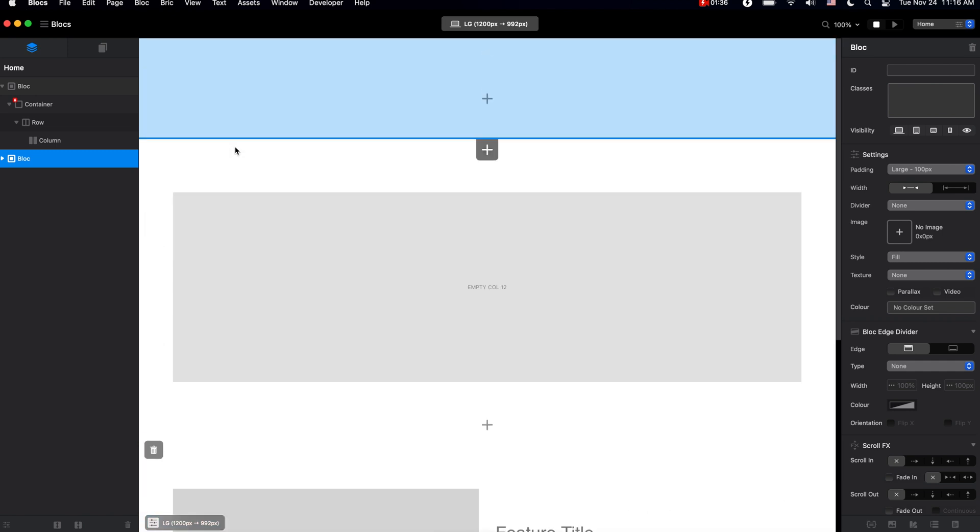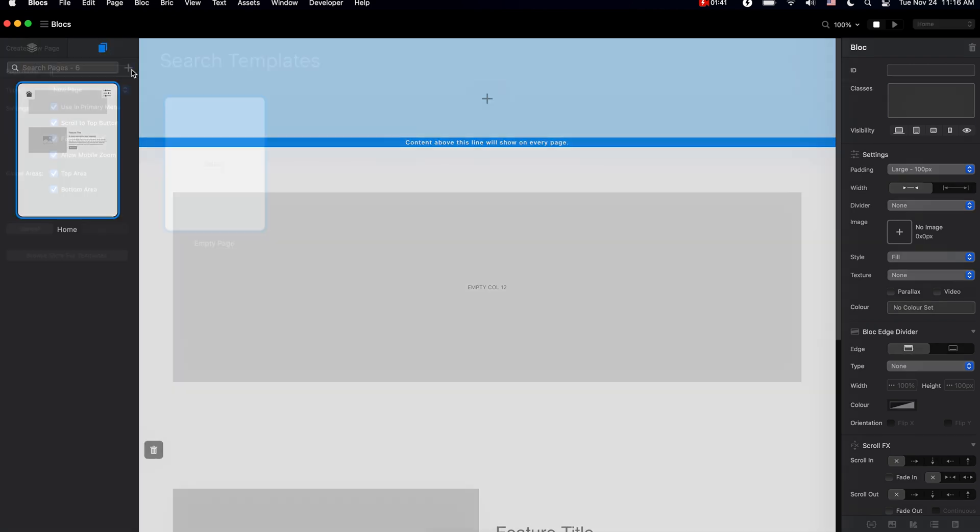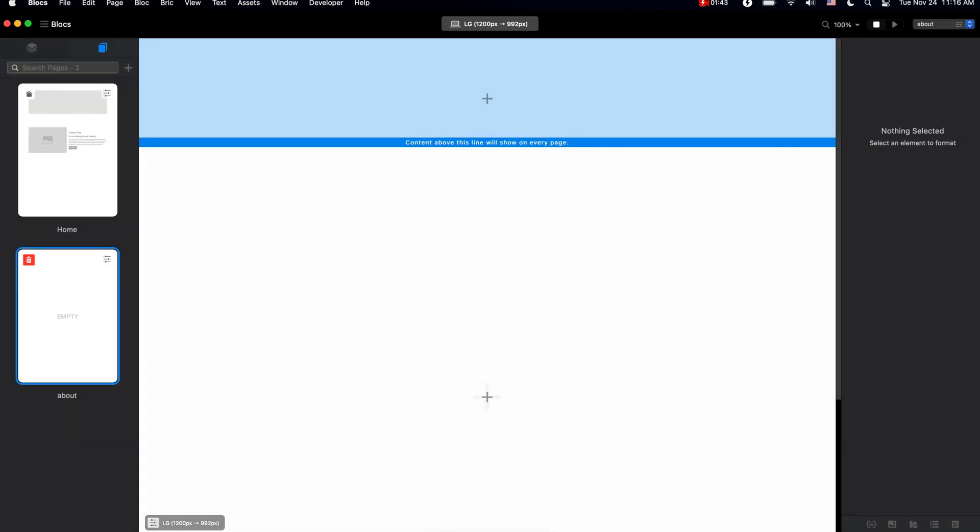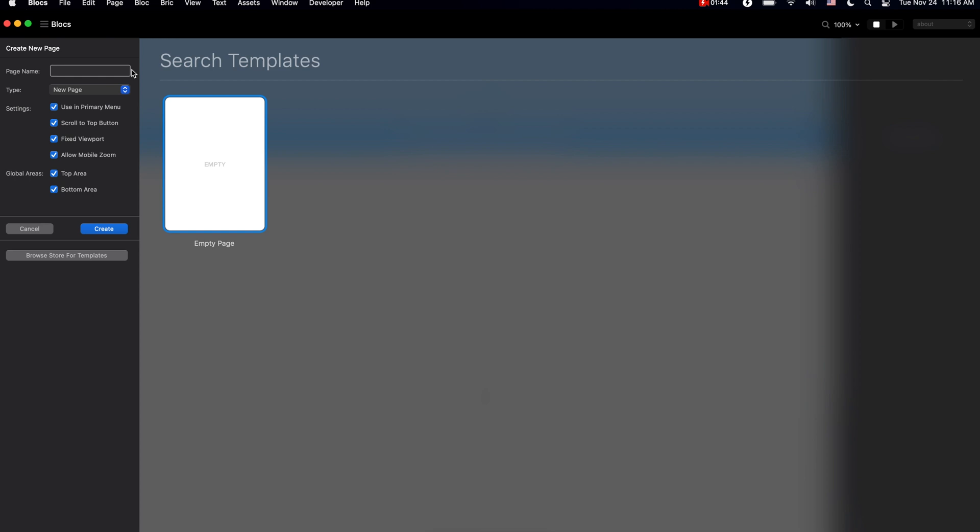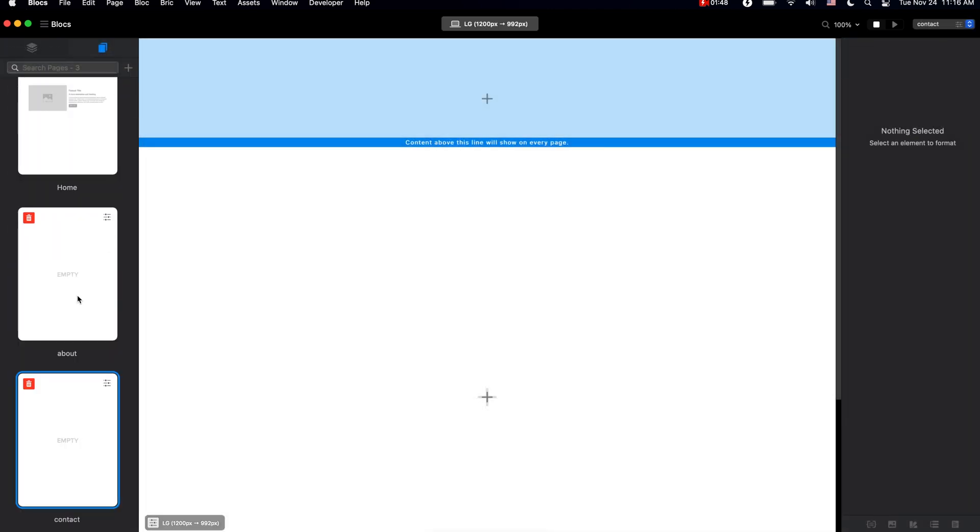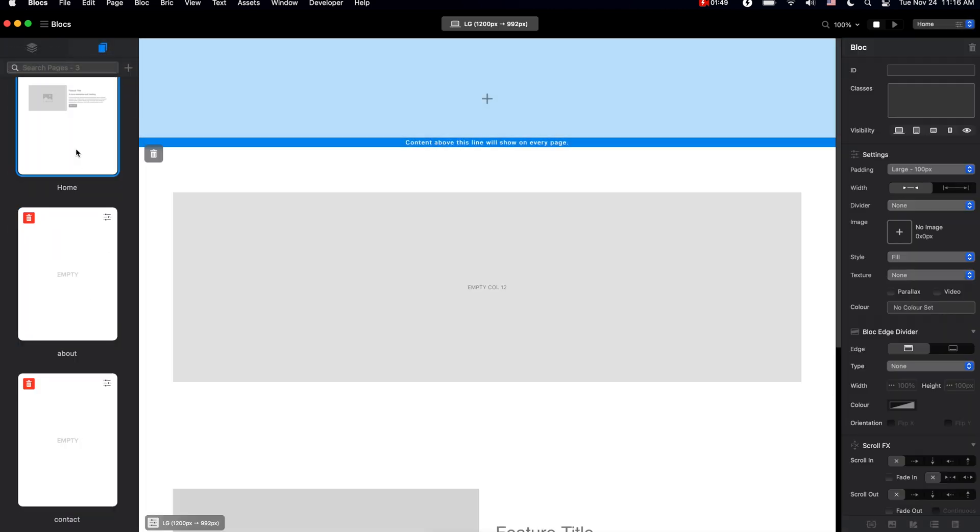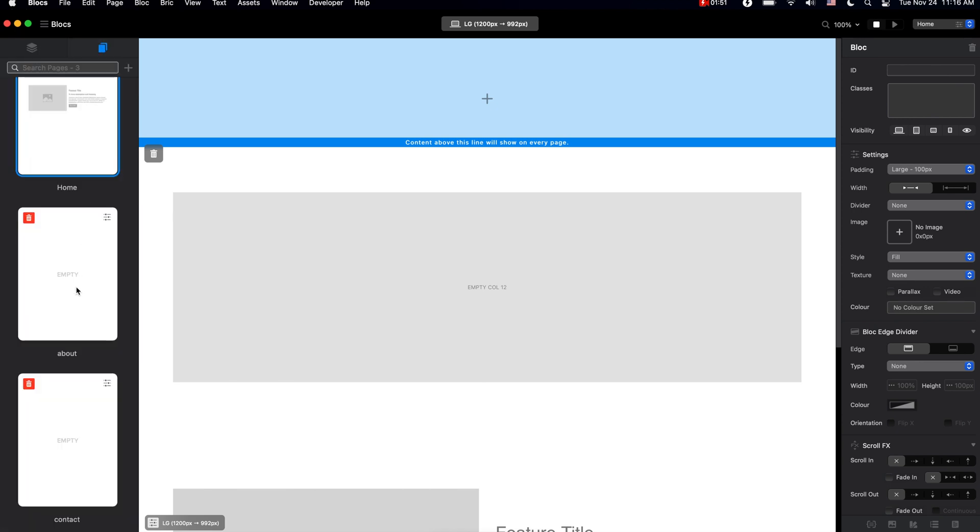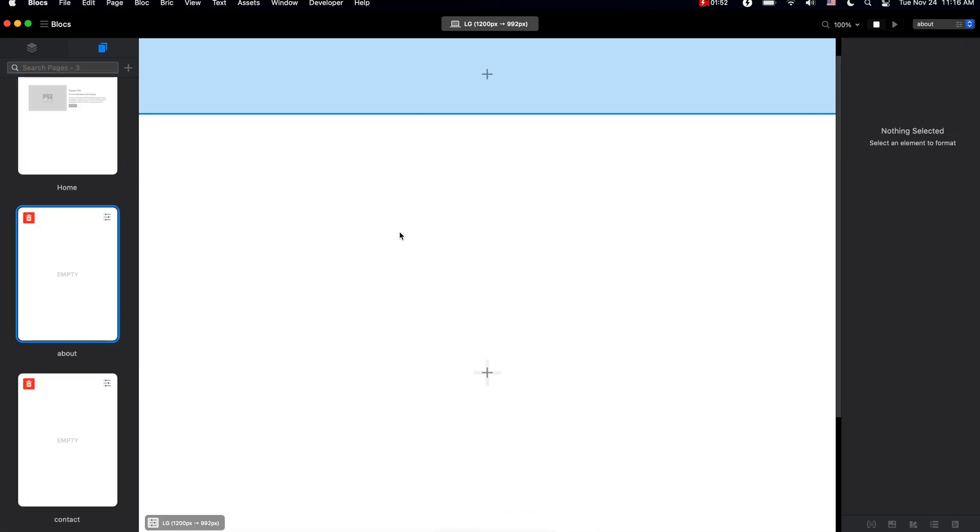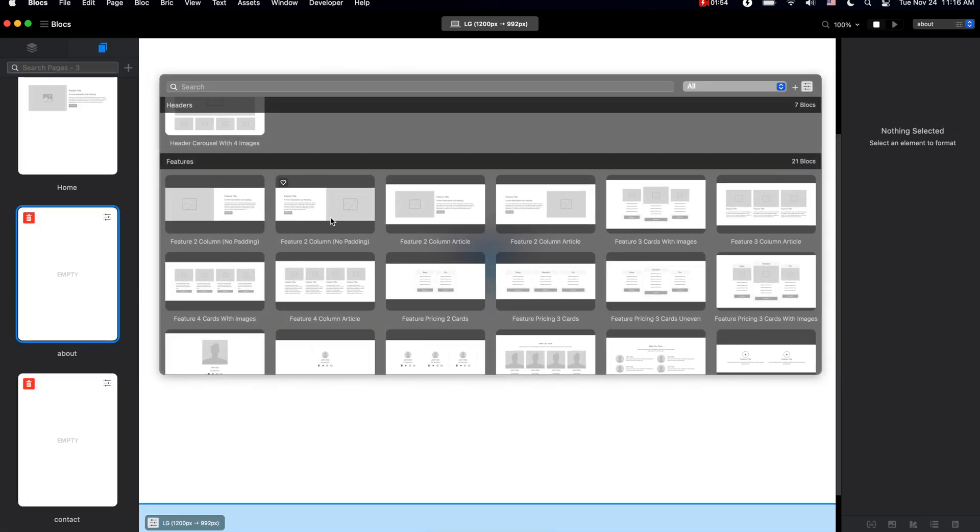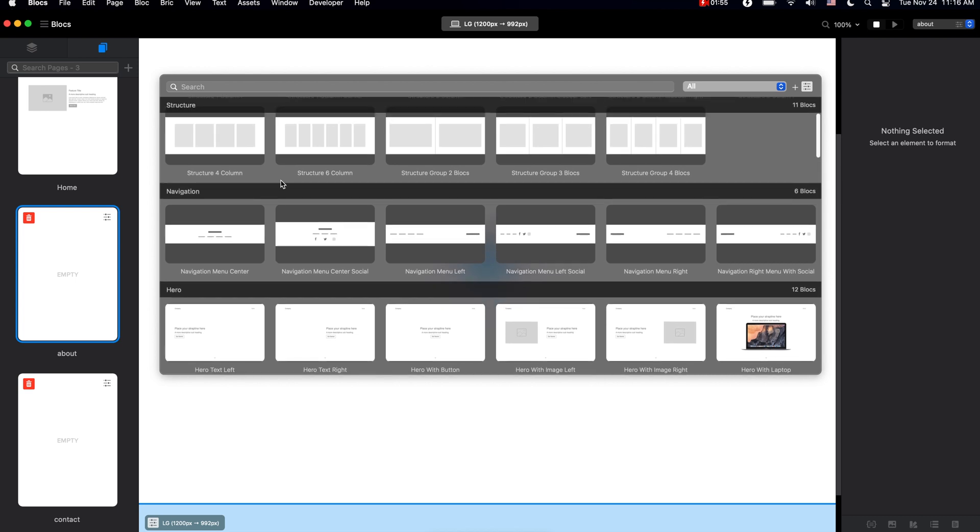Basically when we build the website in Blocks app, we make a number of pages and add a number of blocks to each of the pages.